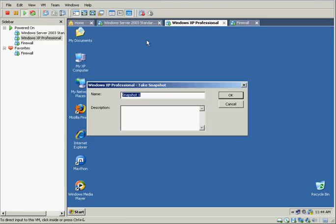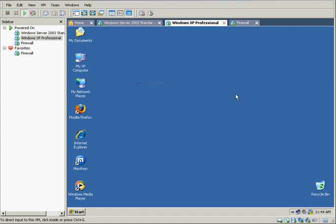This is where I can identify the name and description. So the name of this is going to be clean install, and description is going to be clean installation of XP after registration. So there's my description, click OK.